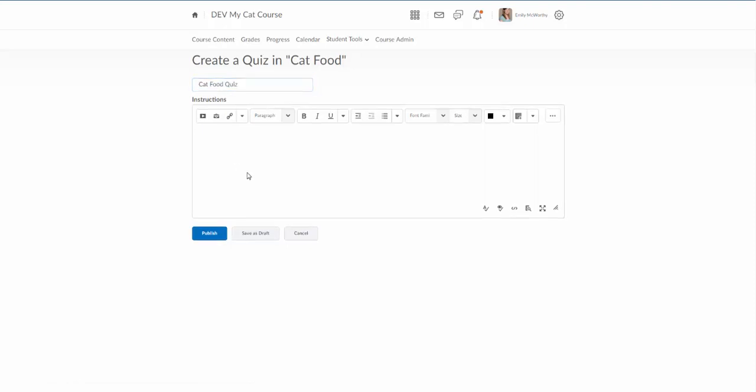I can add any instructions here that I need to. I do see some instructors add these instructions, some add description. It really depends on your preference. We'll go ahead and just put please answer the following questions. But maybe a good thing to put here would be how many questions are on the quiz, the time limit. They're gonna see all that information on the page where they go in to take the quiz, but sometimes it's nice to just put it here so they have an idea what to expect.